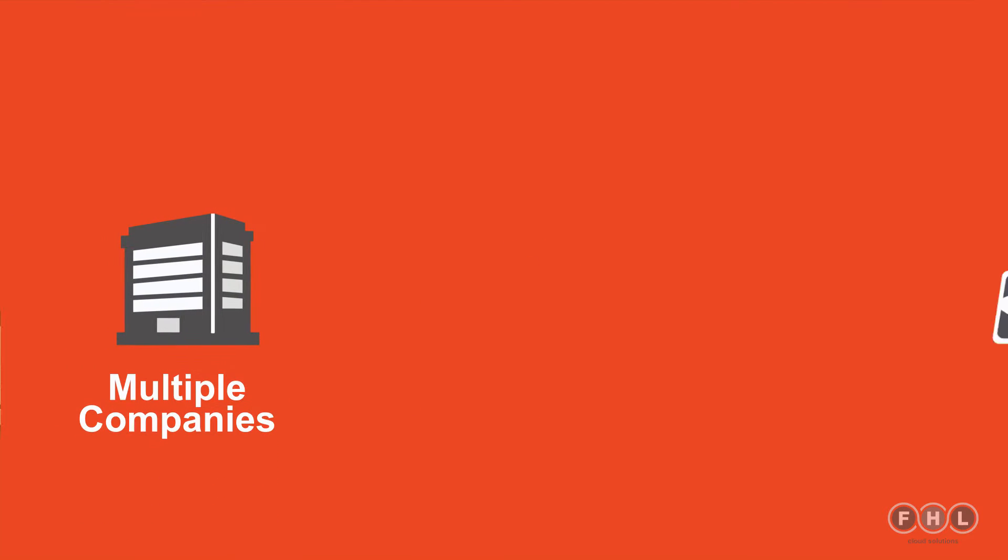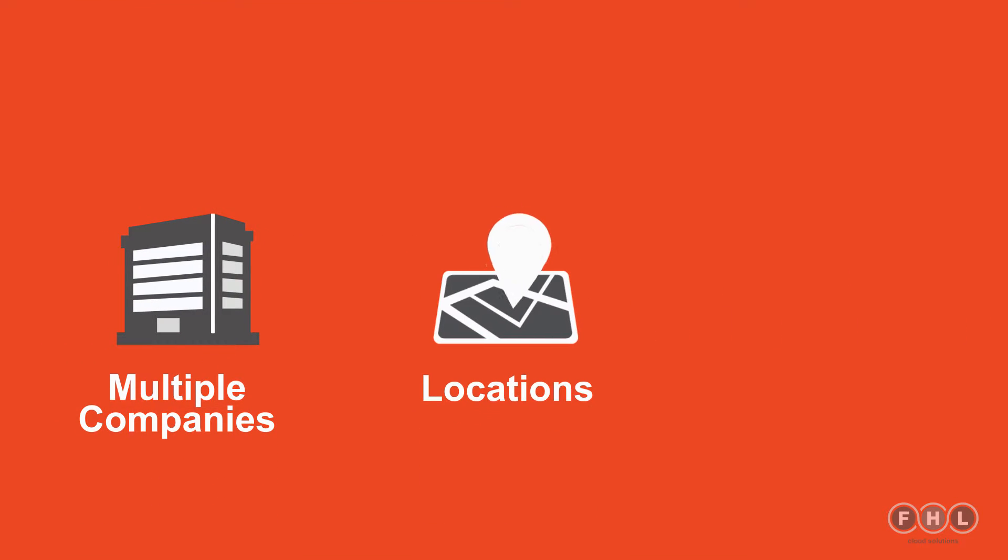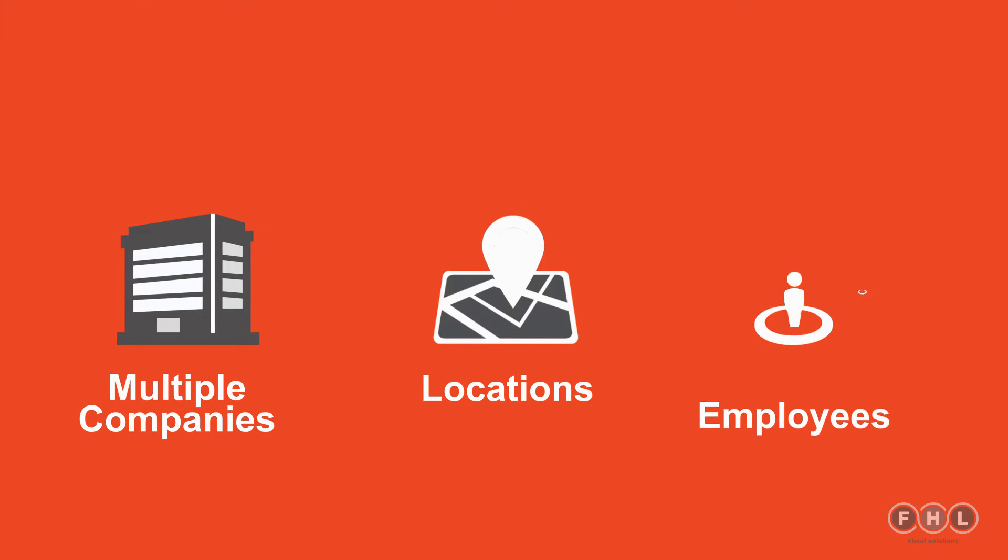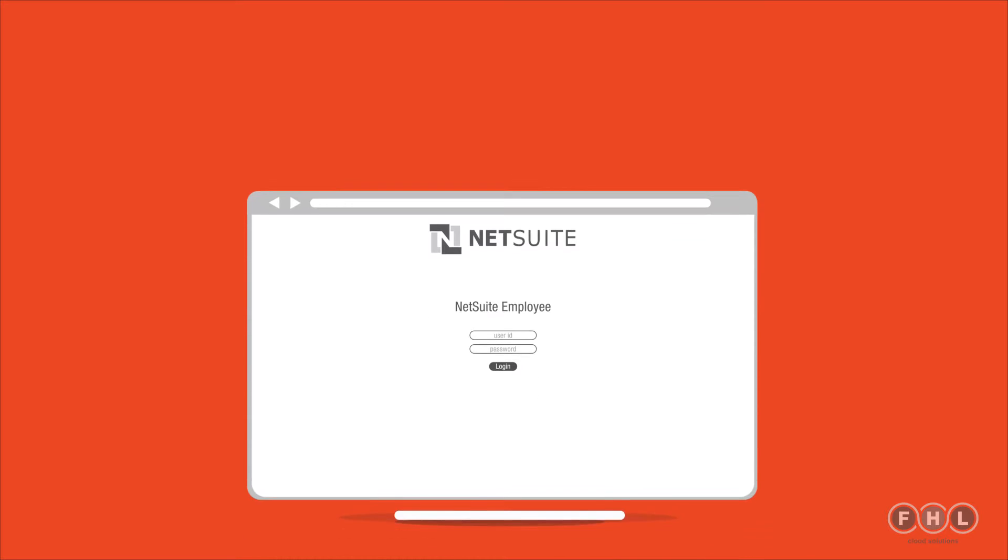It can handle multiple companies, locations and even calculate employees' Bradford factors. Let's see how it works.